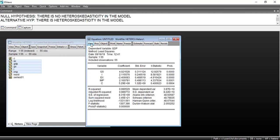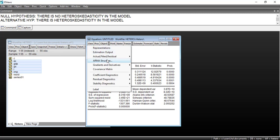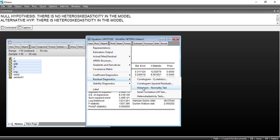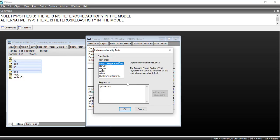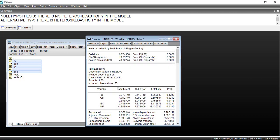To check for heteroscedasticity, we will first go to View and then to Residual Diagnostics. Here we will go to Heteroscedasticity Test. There are four to five tests available; all of them give similar results, so we can check any one of them. We will select the Breusch-Pagan Godfrey test and click OK.